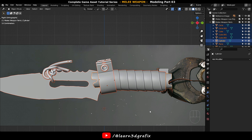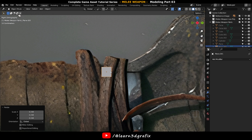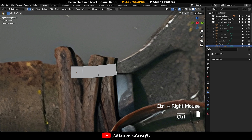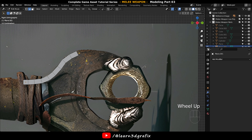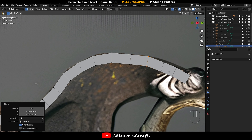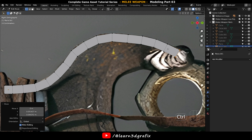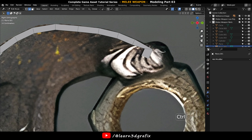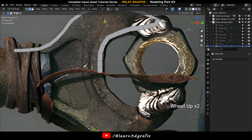Select all the objects, press H to hide them, and scale it down more. Go to edit mode, select an edge, press Ctrl and right mouse button continuously to create a series of polygons.